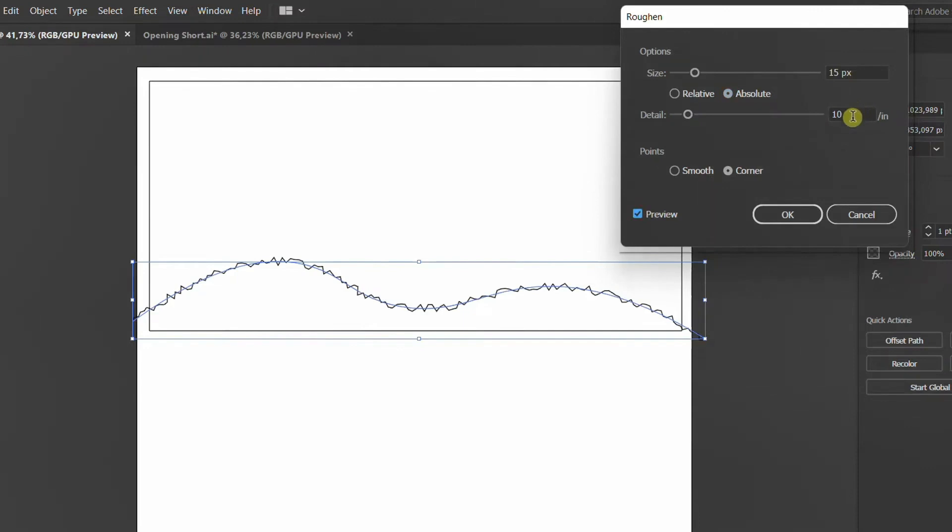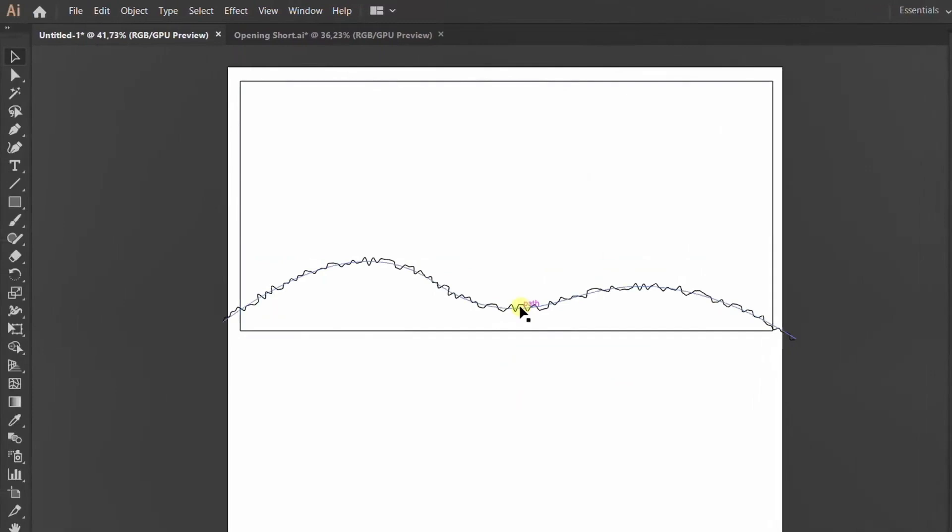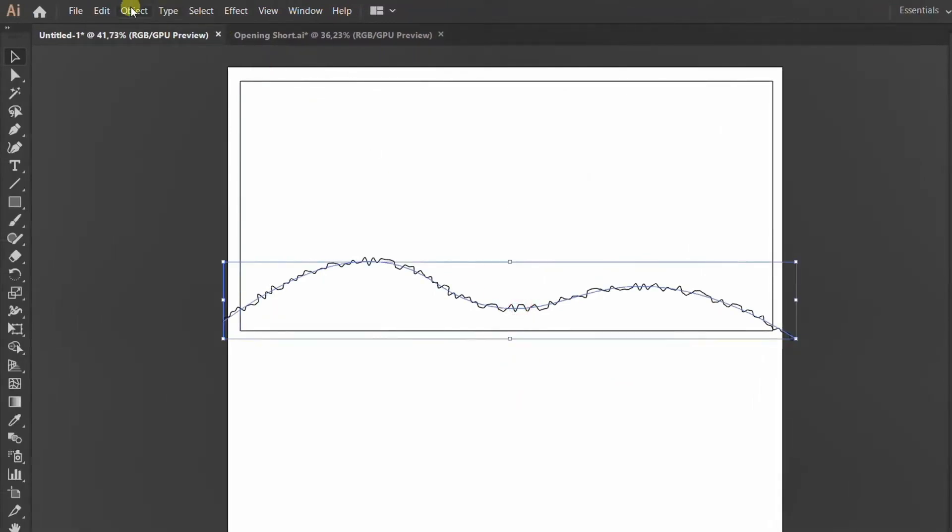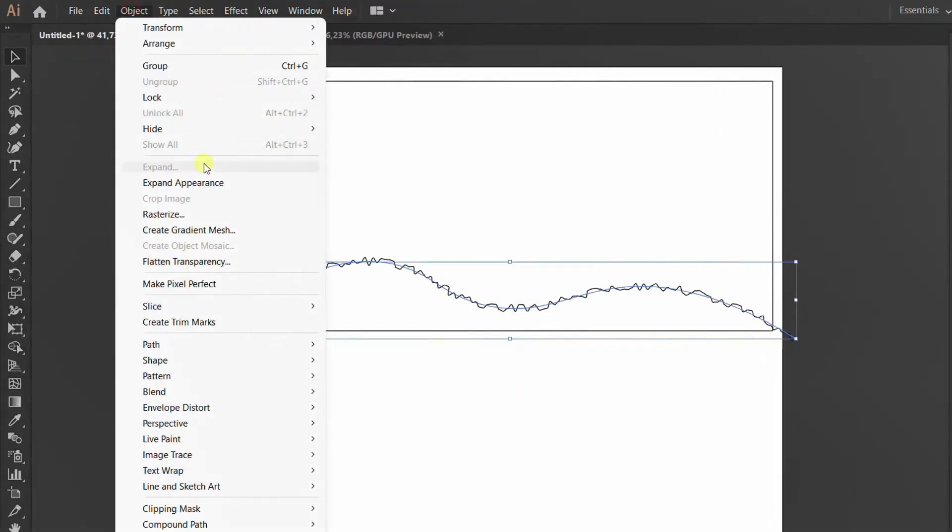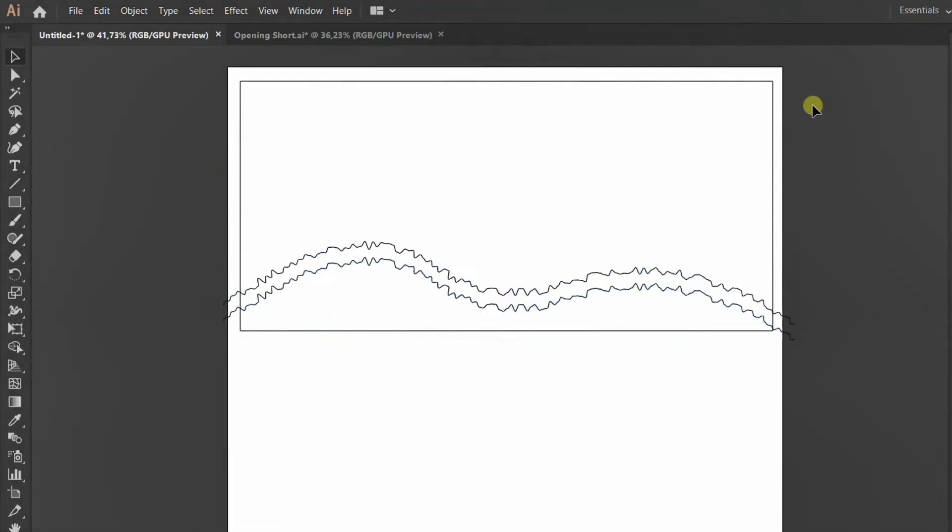Once you're happy with the results you can click OK. Let's make sure that we are selecting our line again. We're going to now go over to Object on the top of our menu and look for Expand Appearance. Now you need to click down and drag, make sure that everything has been selected.